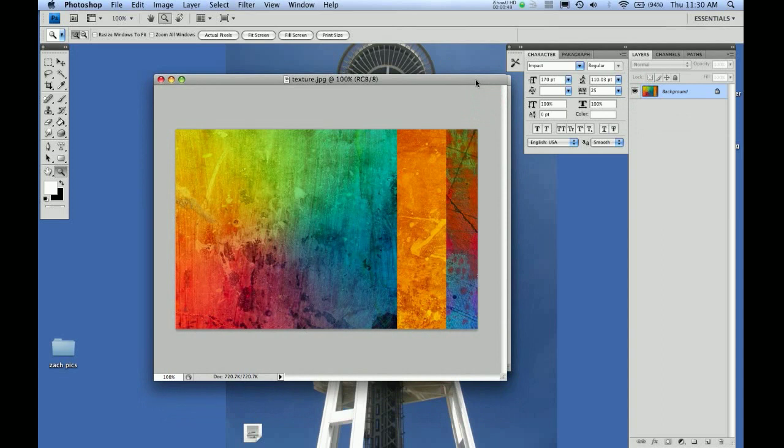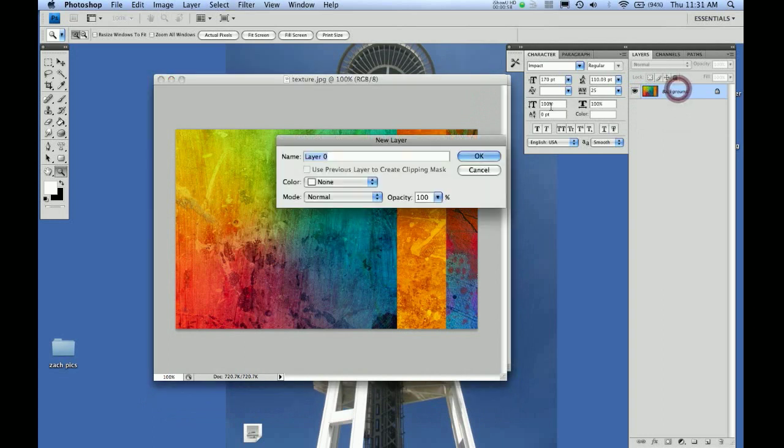First thing you want to do is make sure your background isn't locked because we're going to be moving it around. When it's locked, just click and give it a new name. We'll call this background texture and hit okay.